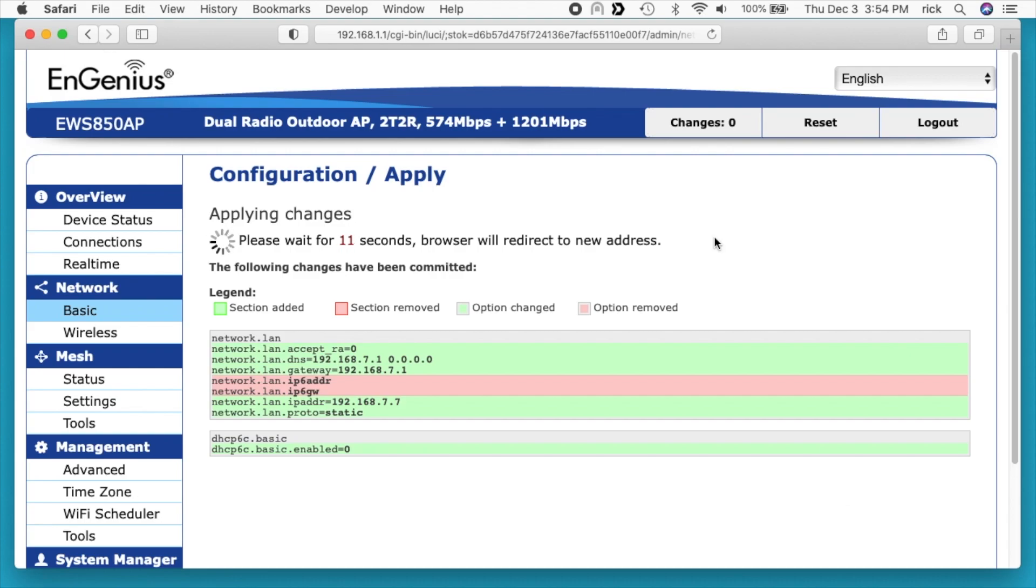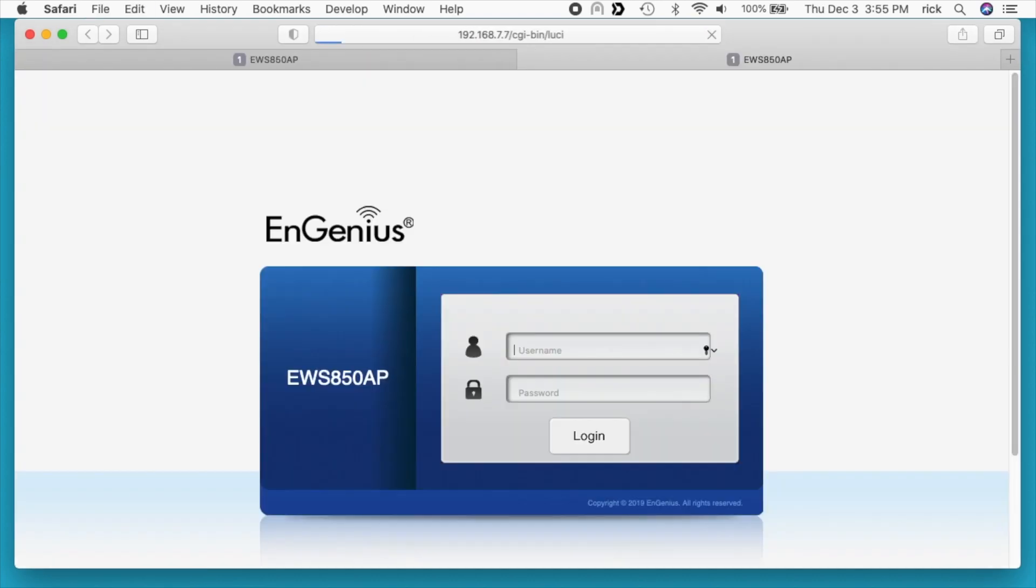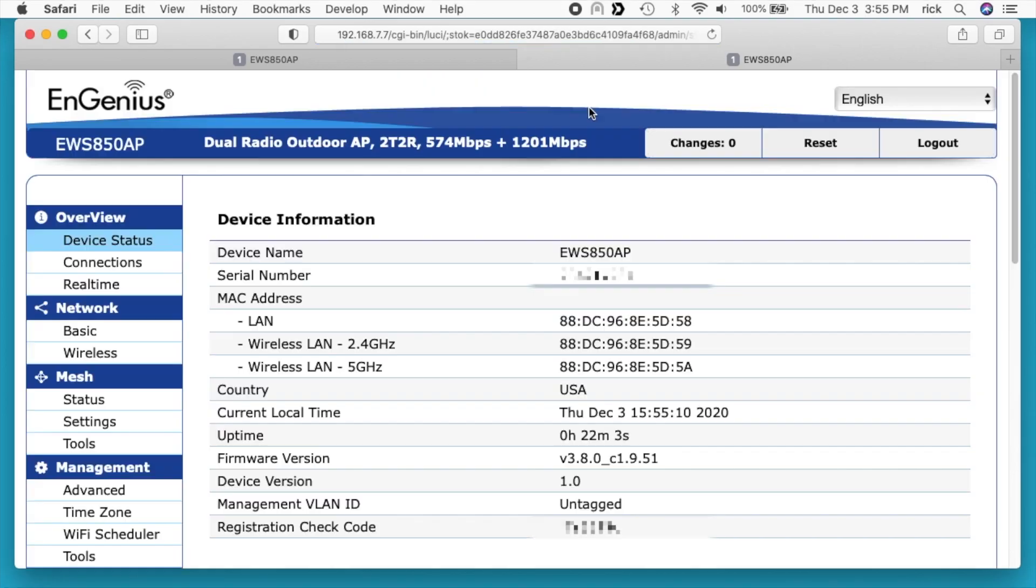When this comes back up I want it to open up on 192.168.7.7. I'll open up a new tab. I'll paste in that IP address and it looks like it's ready to go. I can type in my username and password which I need to change. And now we're up and running.